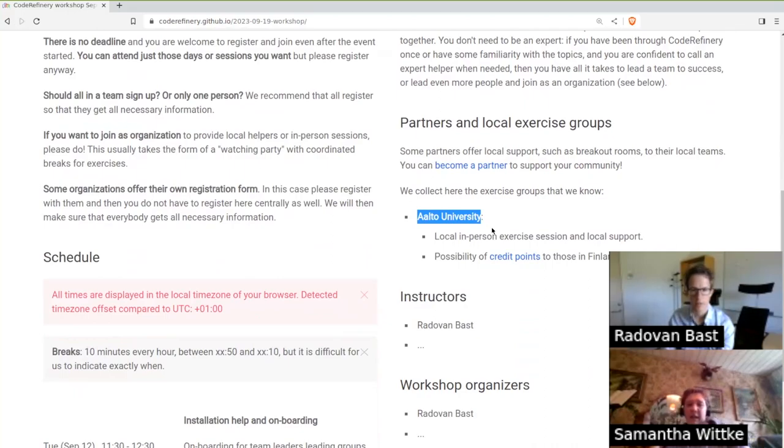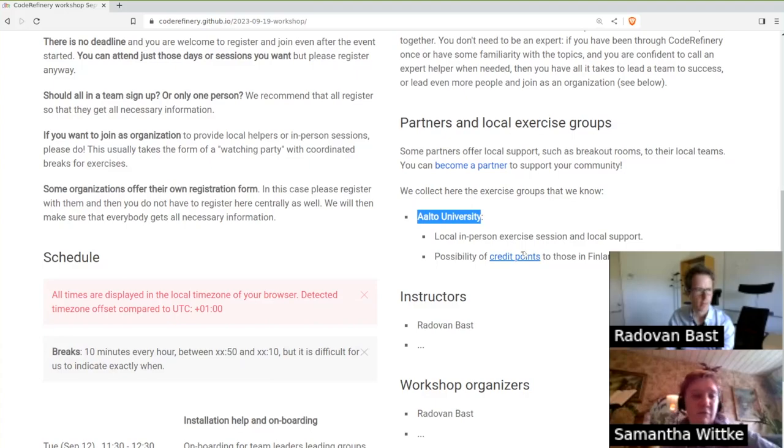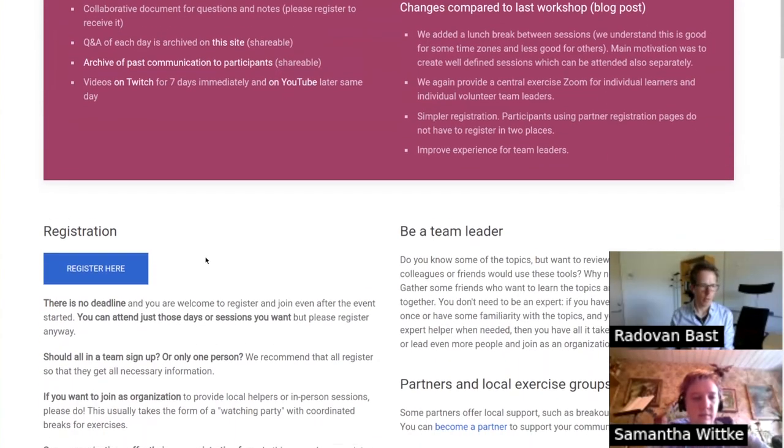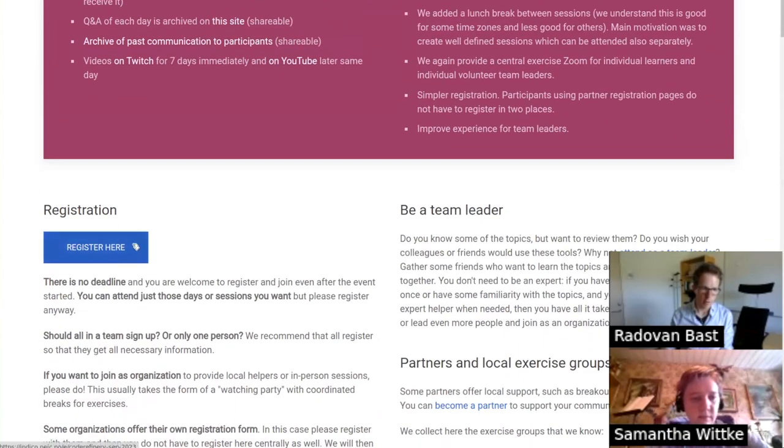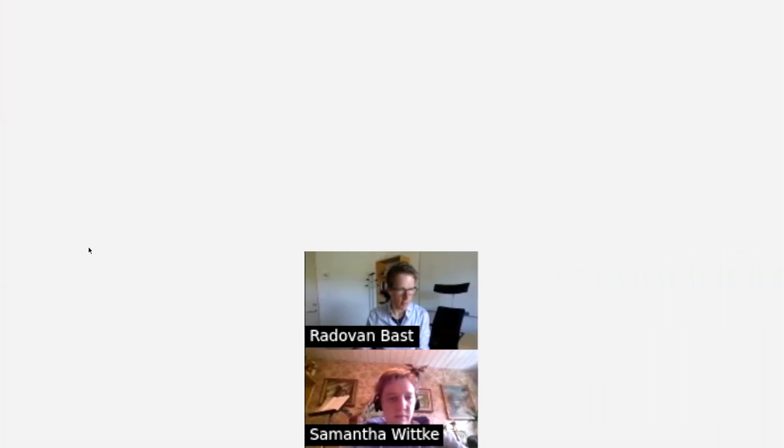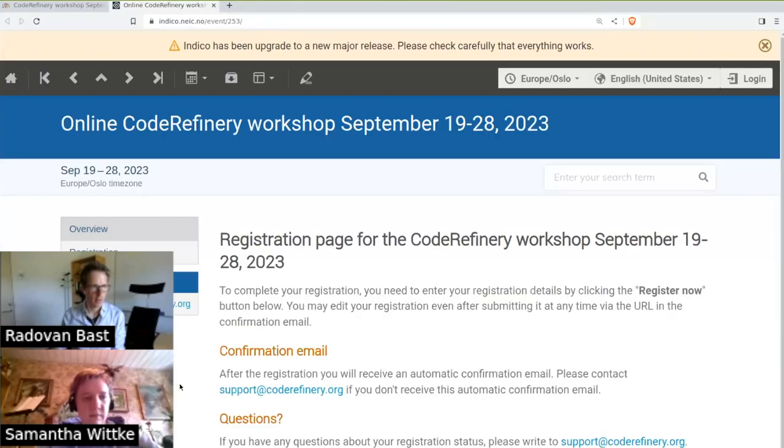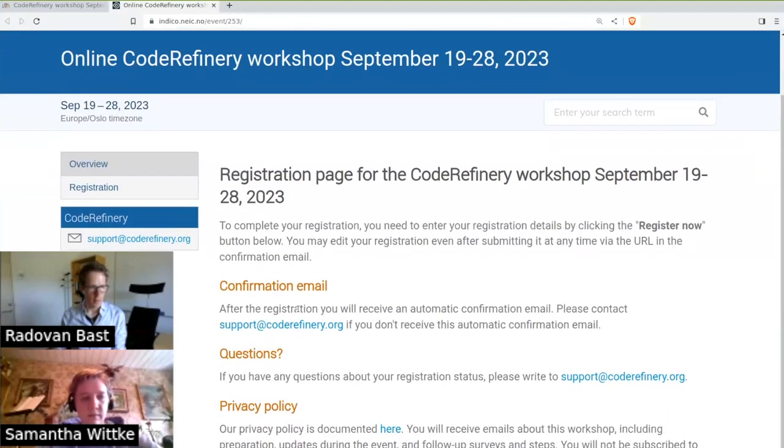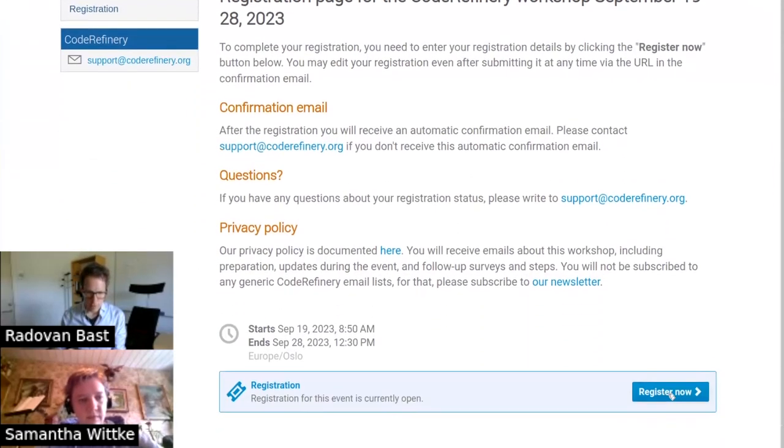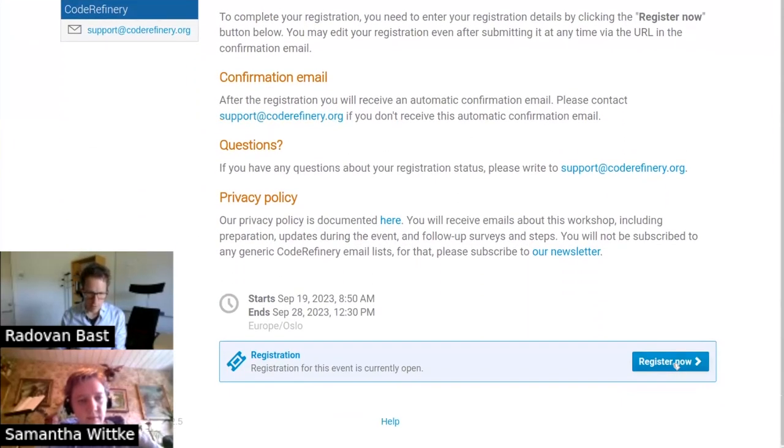And how can you now join or register? Here on the workshop page we have the register button and I want to now take you through some of the options to explain how to join. Register here. Here is our contact email address. Down here is the register button.